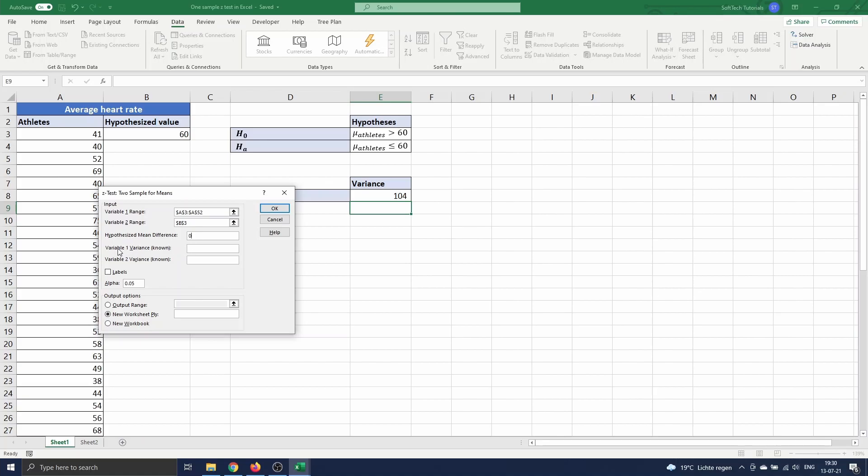We just computed the variance of the variable. This is 104. We also need the variance for our second variable. As 60 is the exact value for the second variable, the variance should be zero.